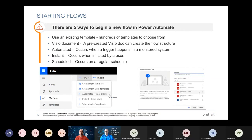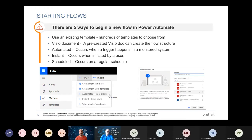In Power Automate there are five ways to start a flow. First, there are hundreds or thousands of templates for common business use cases — for example, extracting an email attachment and placing it in OneDrive. You search for connectors, select the template, provide your credentials, and you have a flow built that you can then modify. You can also build flows from a Visio diagram with the right structure.